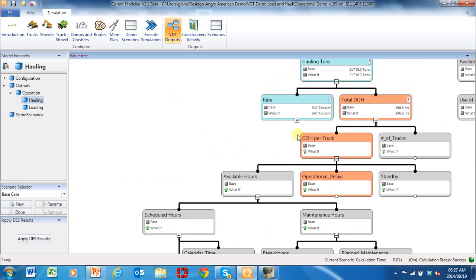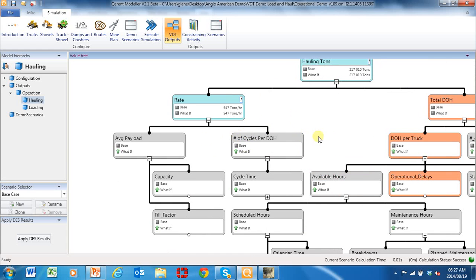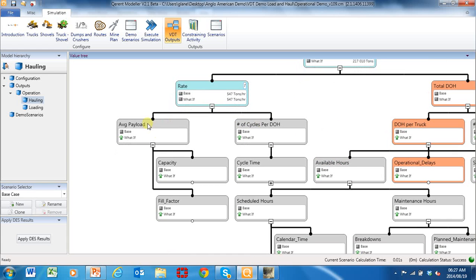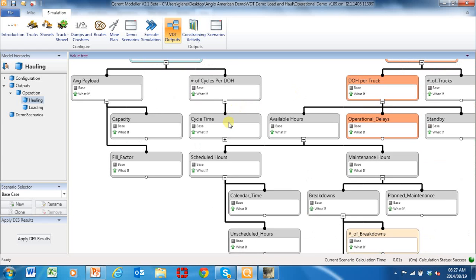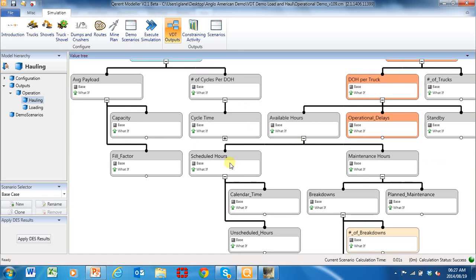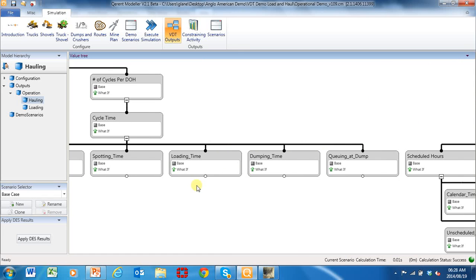Let's look at the rate. We've got average payload, which is capacity times fill factor. We've got number of cycles per direct operating hours, and cycle time. Let's go into the cycle time.